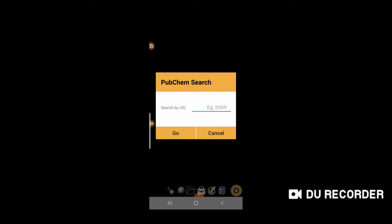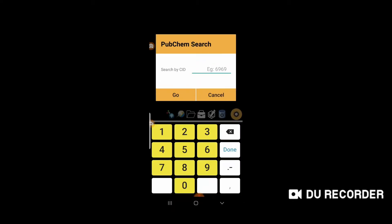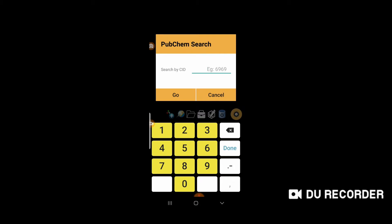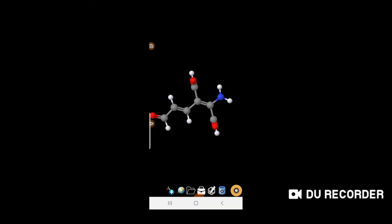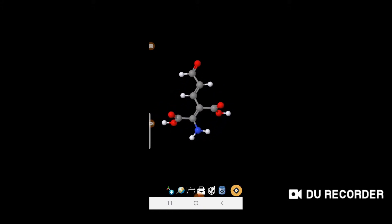Click on the search menu and type the CID of the molecule. For example, I will type a random ID like 23 and then click Go. This is the molecule that it has searched from the PubChem library.